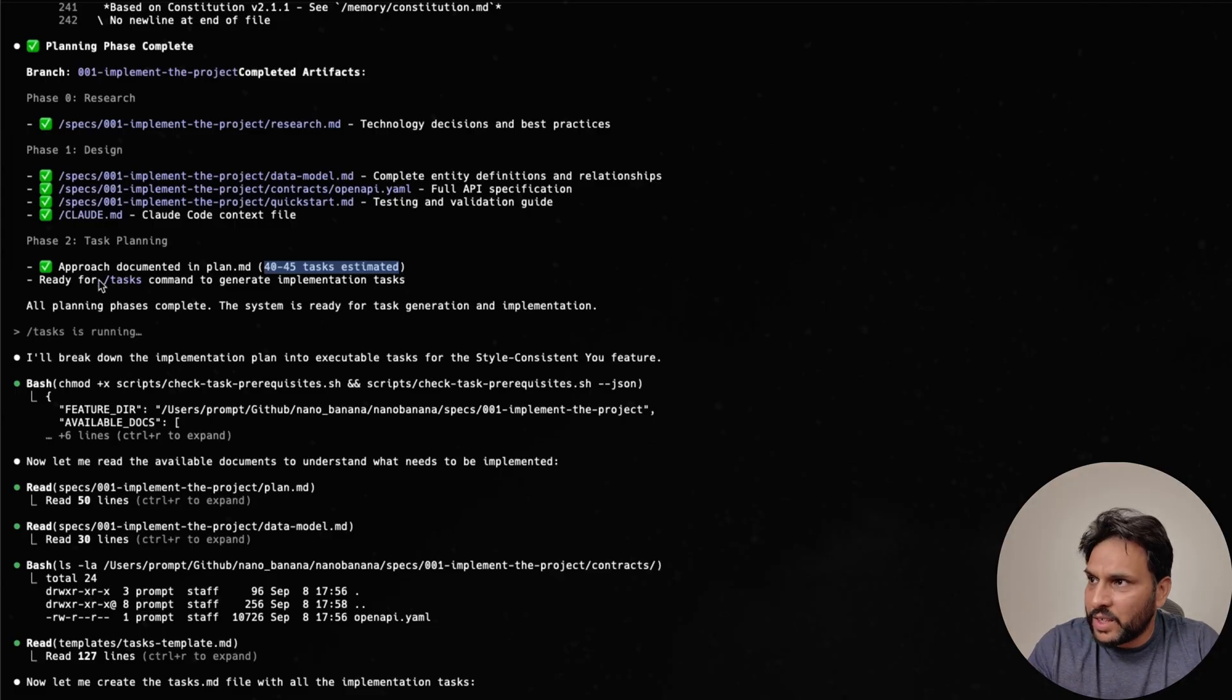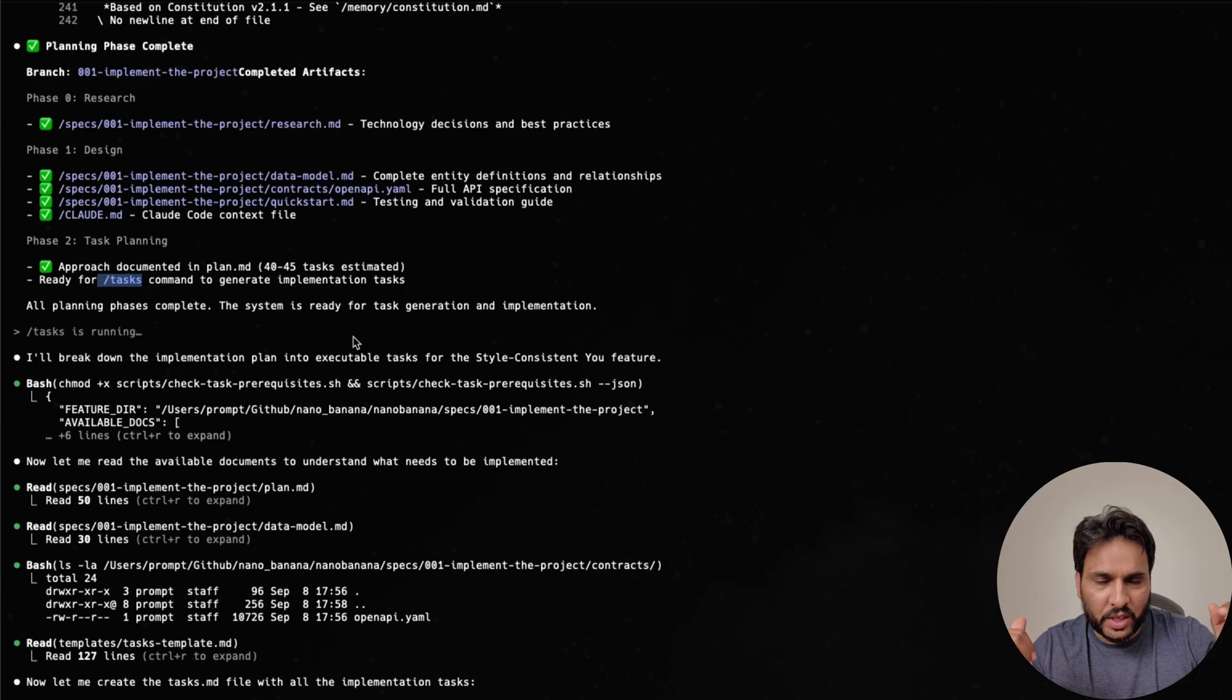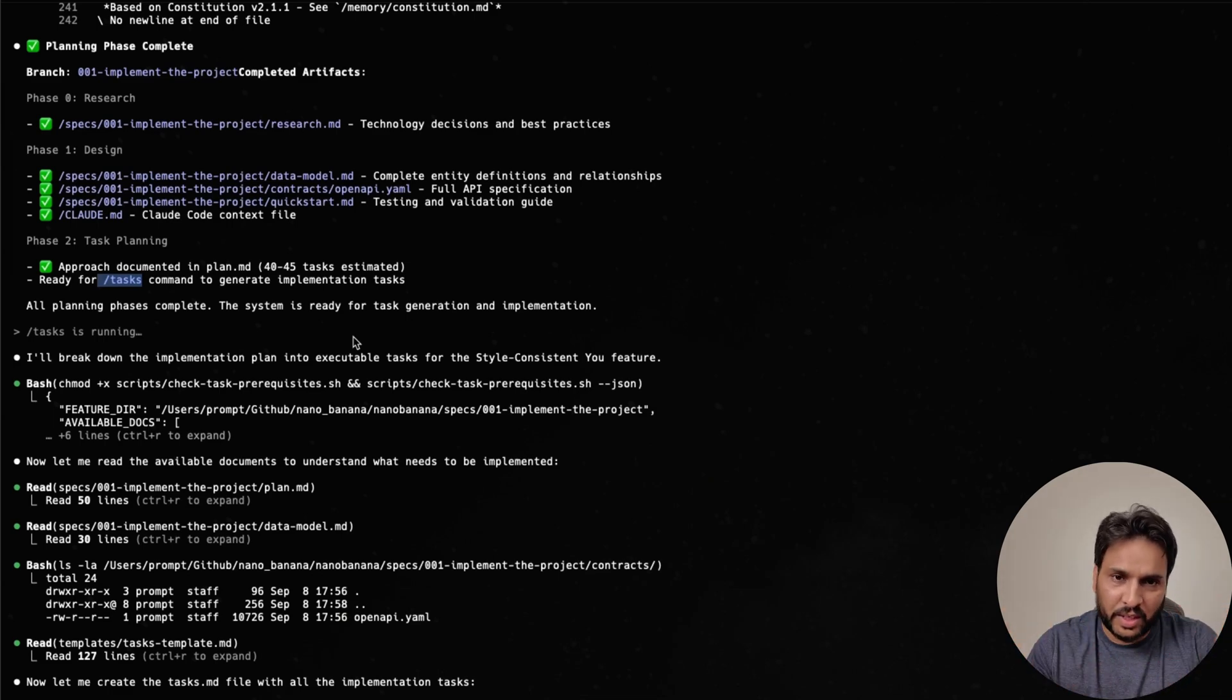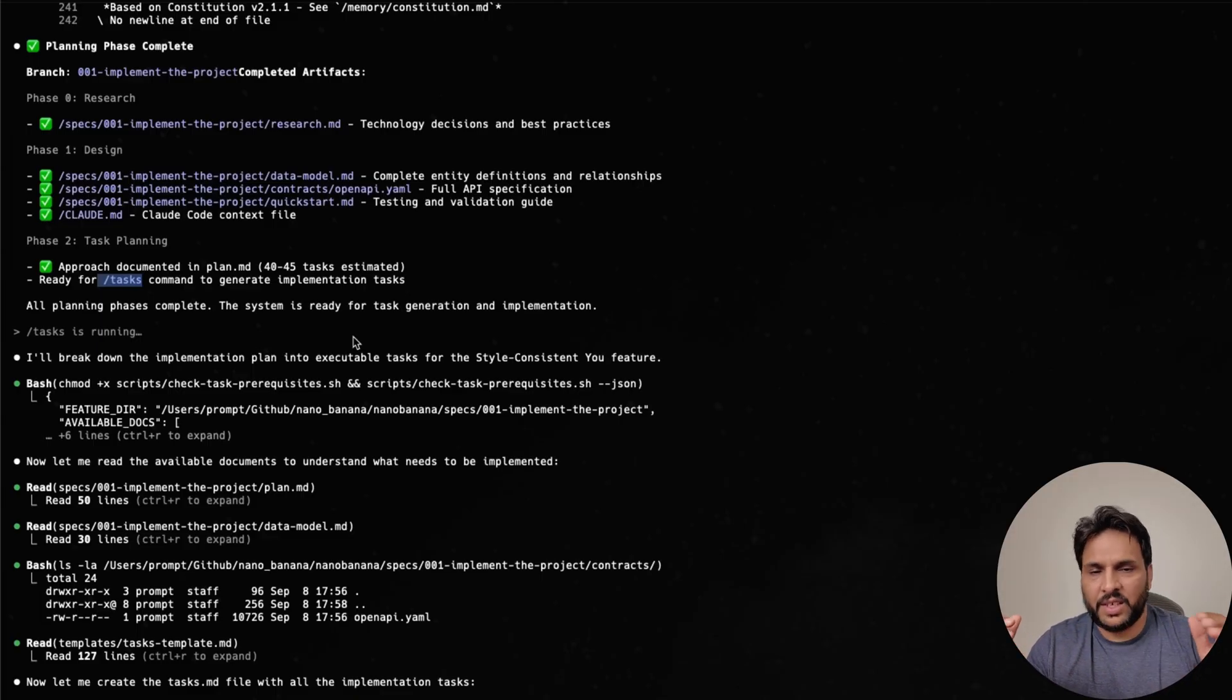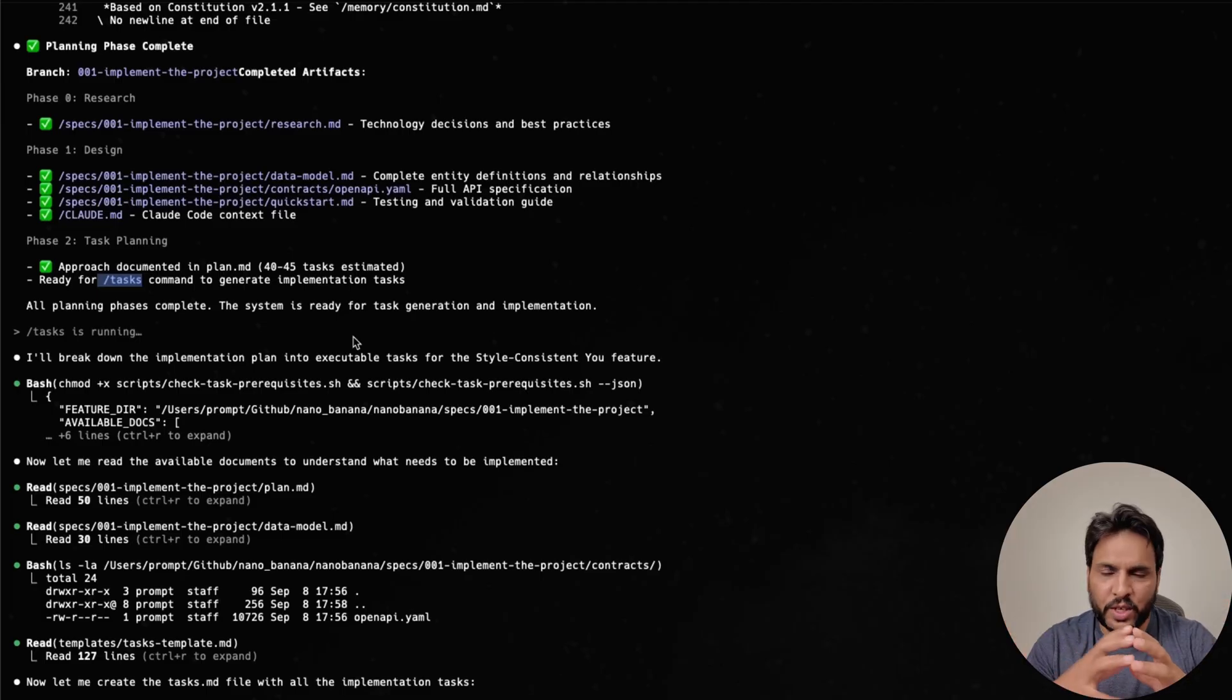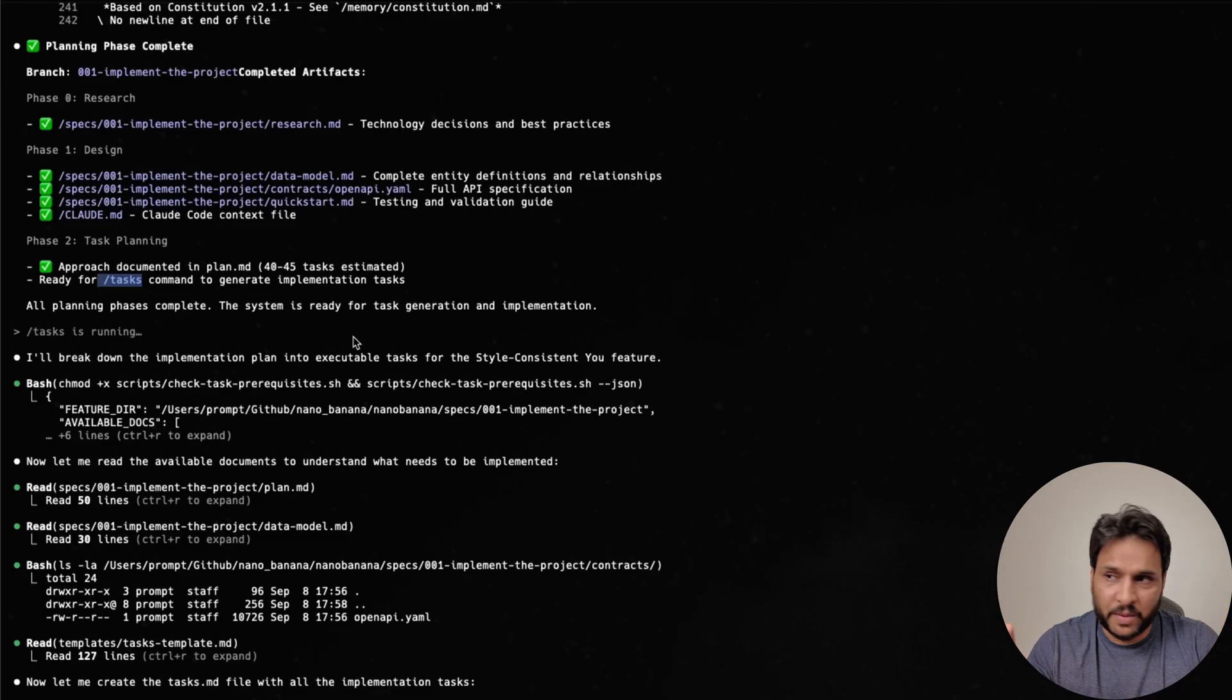It came up with about 45 different tasks that it was supposed to do. After that, I use the slash task command, the slash task command is going to pick one or more tasks at a time. If you use sub agents, and there are independent tasks, you can run them in parallel. But in my case, I had to run them sequentially. Now every task is marked as 001, and then 23 and so on and so forth. So depending on the complexity of the task, it can take a while.